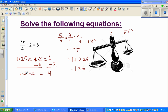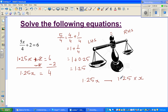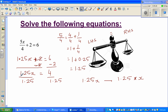Now what's happening to x? We have 1.25x, which means 1.25 times x. The opposite of times is divide — just as the opposite of plus is minus. So you have to divide both sides by 1.25. This cancels the 1.25 on the left, giving x equals 4 divided by 1.25.